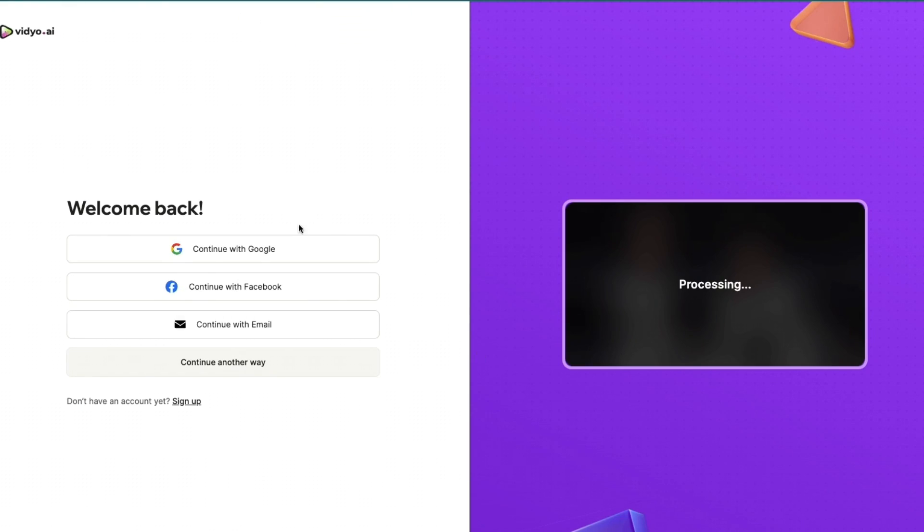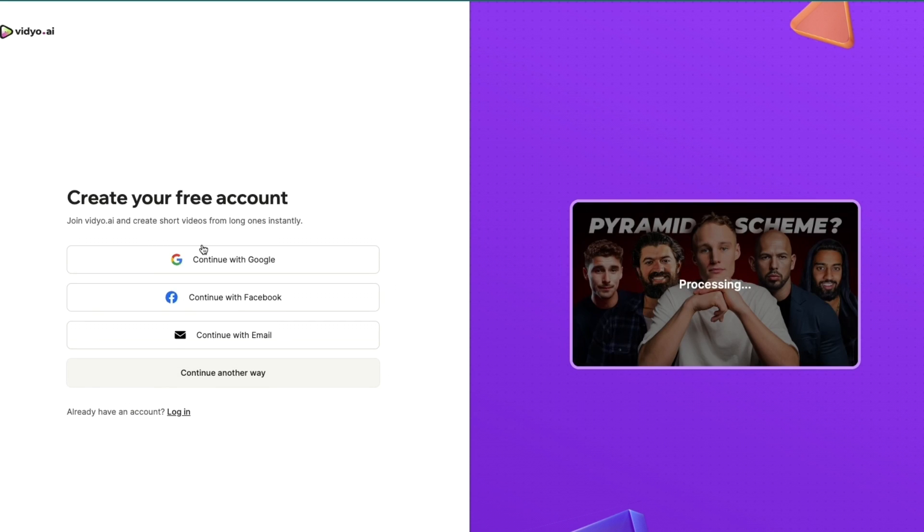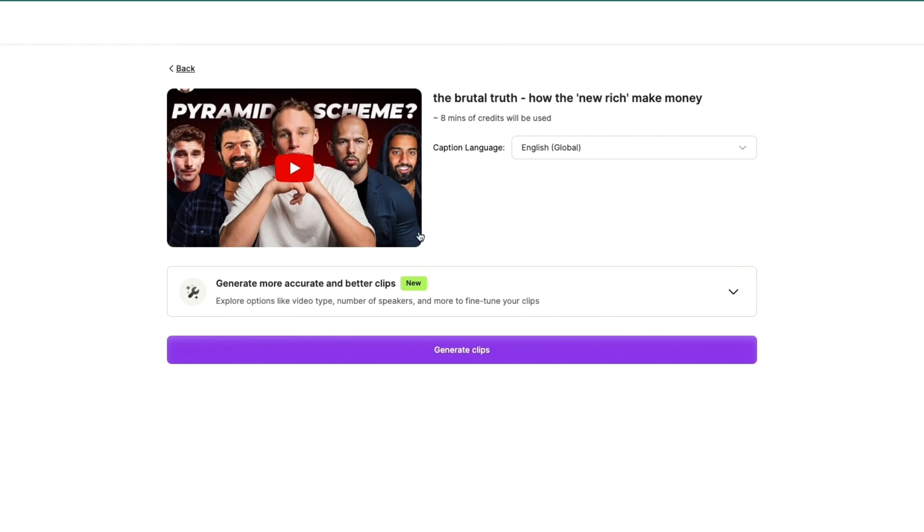in order to get started you need to either sign into your account, but I don't have an account yet so I will click 'Sign Up' right here and I will just create my account with Google. So then you will